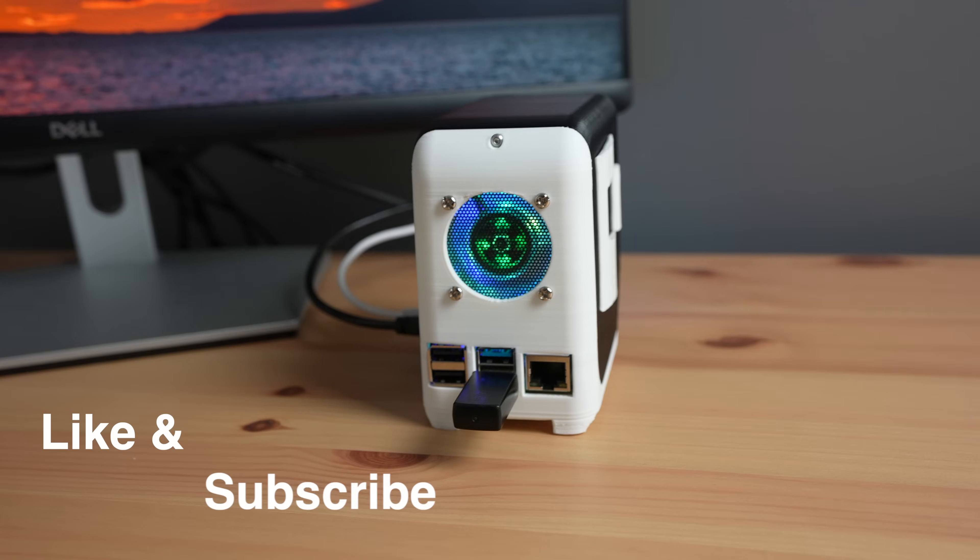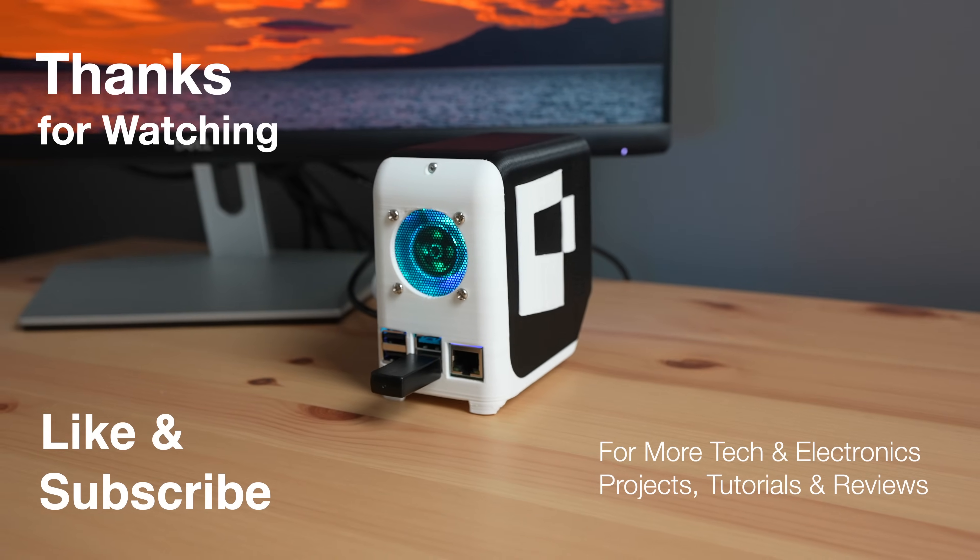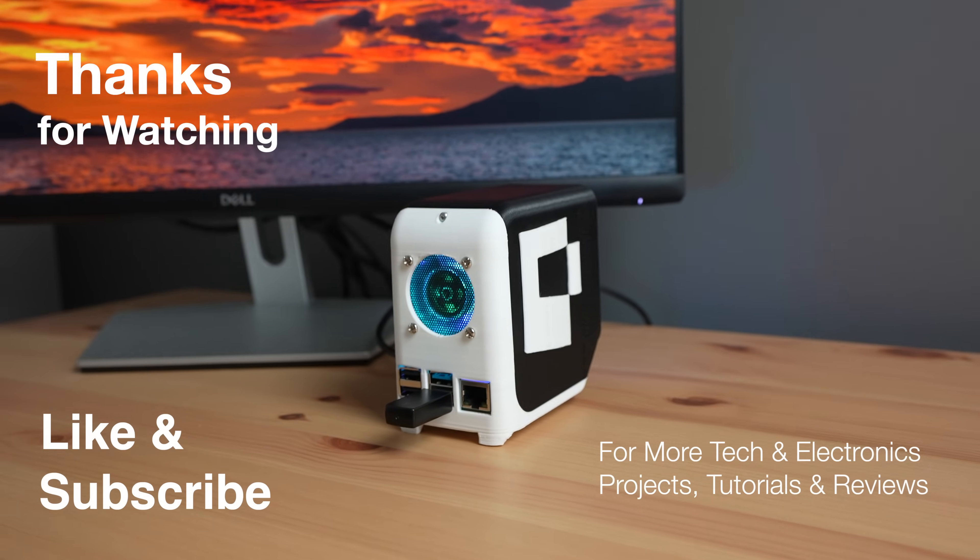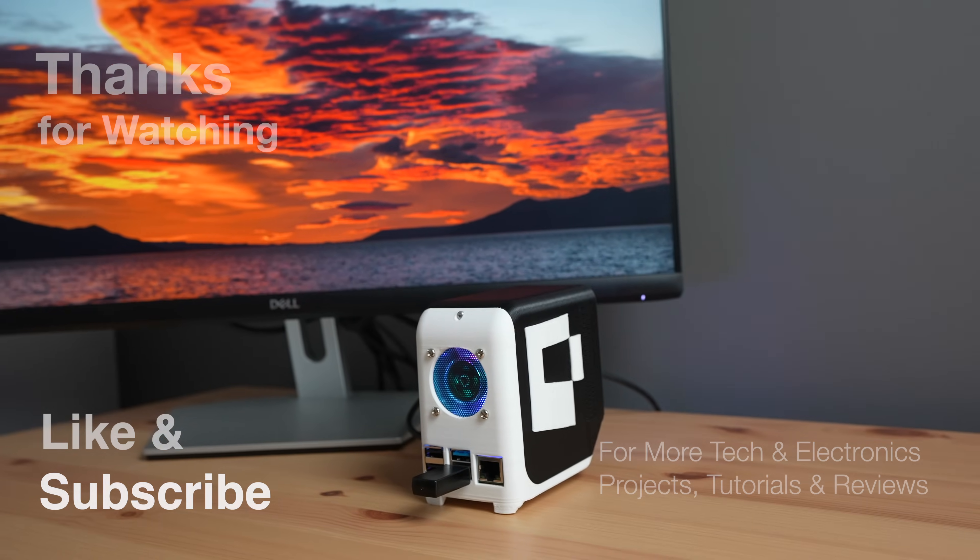Thanks for watching. Please remember to like this video if you enjoyed it and subscribe for more tech and electronics projects, tutorials, and reviews.